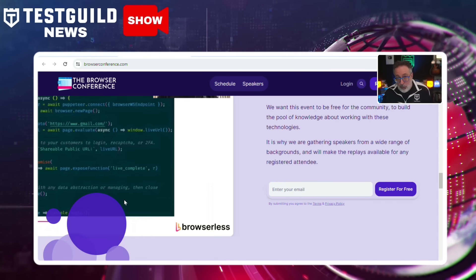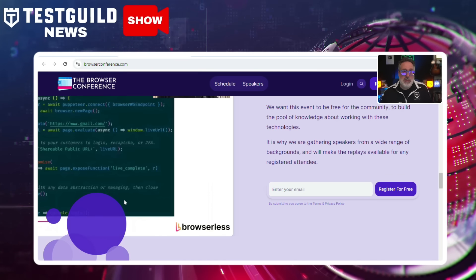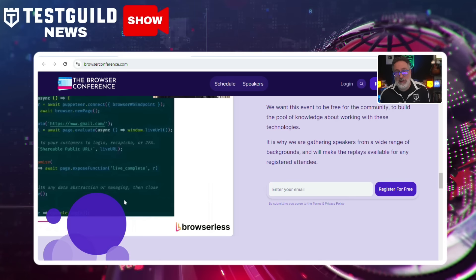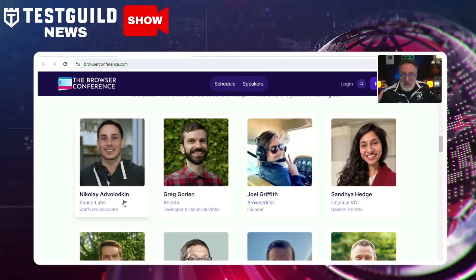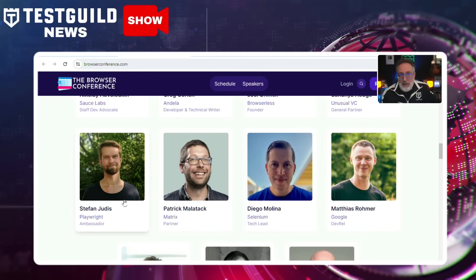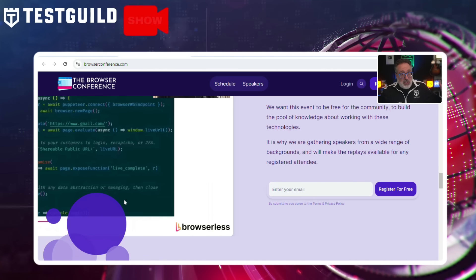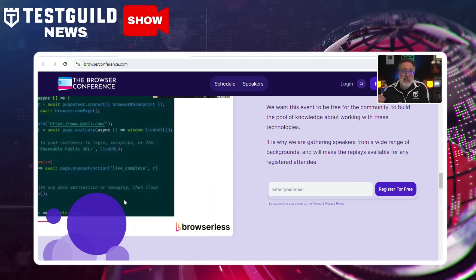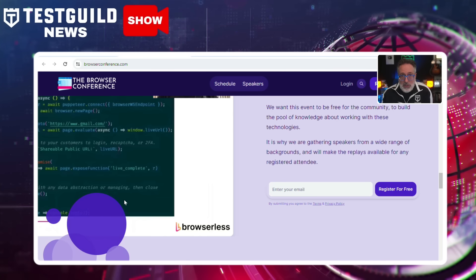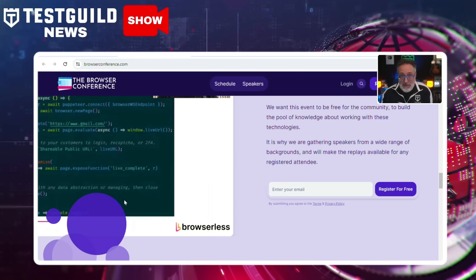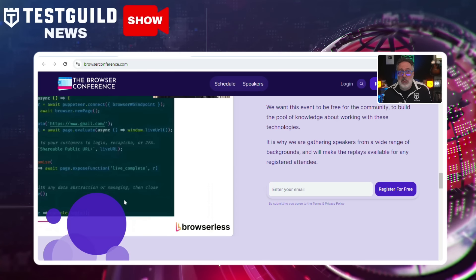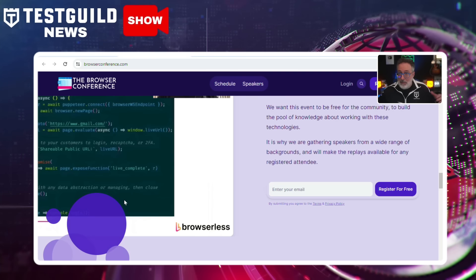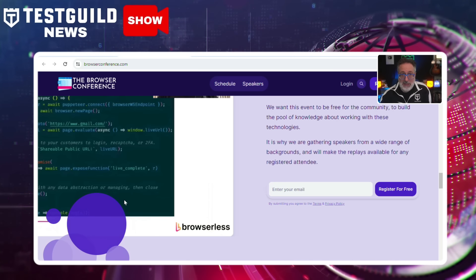The browser conference has sessions around working with libraries such as Puppeteer, Playwright, and Selenium, and they also have a fantastic speaker lineup. Make sure to register now even if you can't make it, because replays will be available for all registered attendees. Just go to testguild.me/browsercon and sign up now using the special code in the links below.